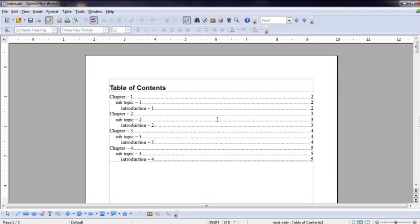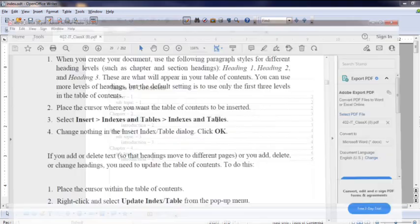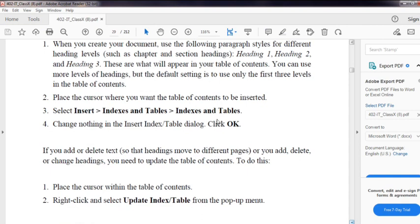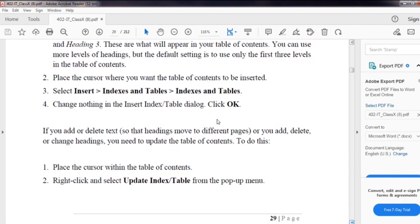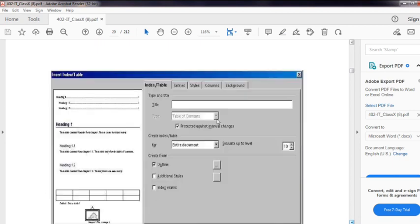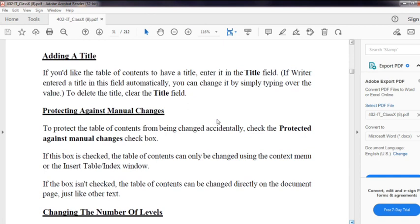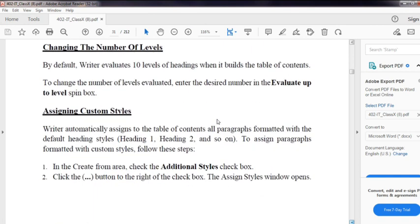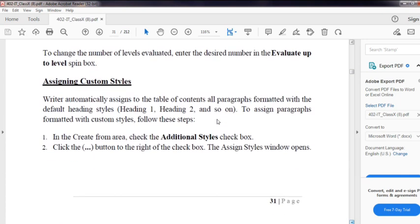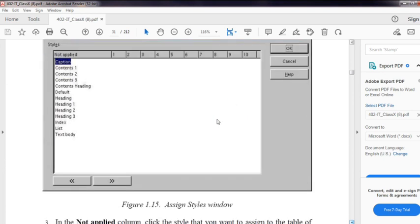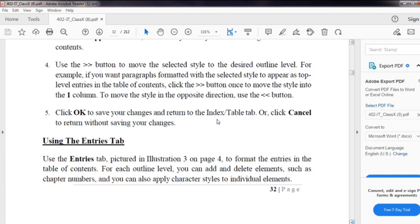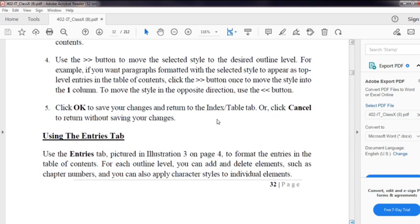Next, we can see the Entry Tabs. If you want to edit the index table, we can see the next options - the basic attributes: title, protecting against manual changes, changing the number level, assigning custom styles. We have 10 headings. Use the Entry Tabs to form the entries in the table of contents. For each outline level, you can add and delete elements such as chapter numbers, and you can apply character styles to individual elements.